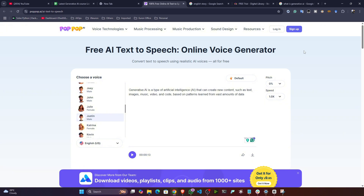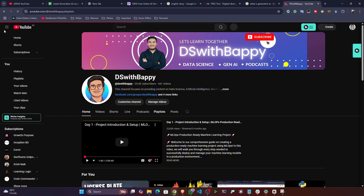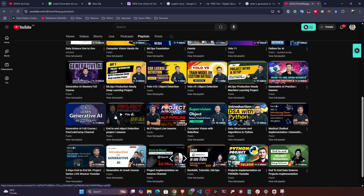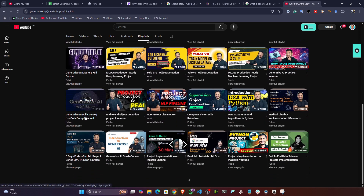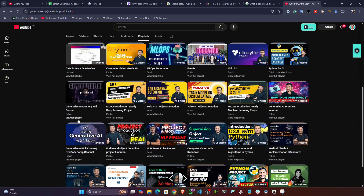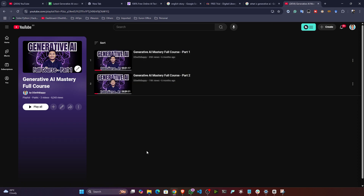If you want to learn about generative AI, I have a dedicated course on my YouTube channel — please check it out. I covered almost everything there. If you go to the playlist section, you'll see the course called 'Generative AI Mastery Full Course' — it has two parts, part one and part two. Please try to check it out. Thank you so much for watching this video and I'll see you next time.